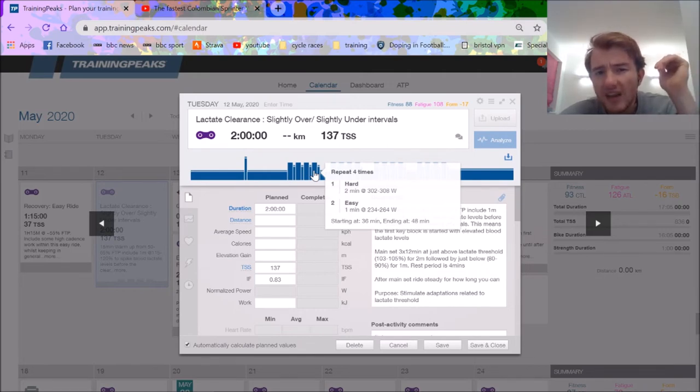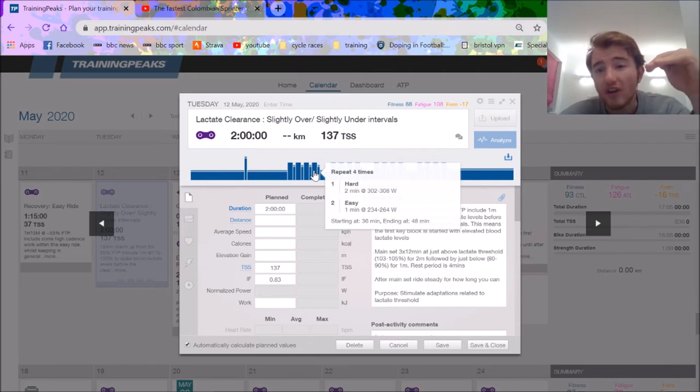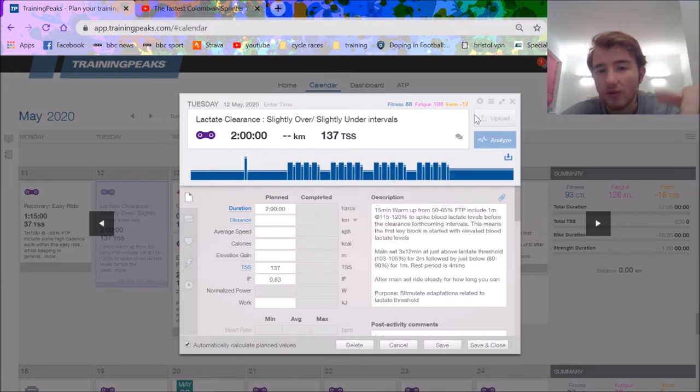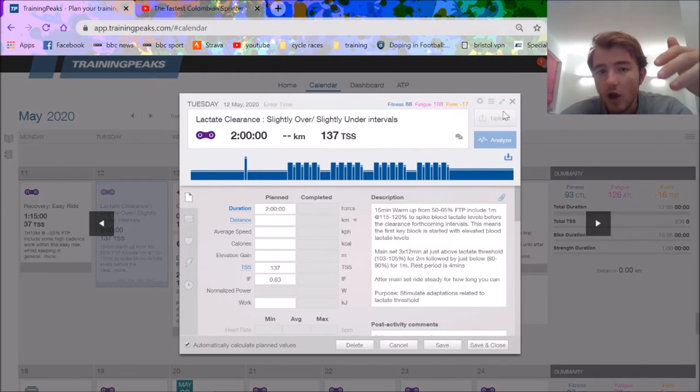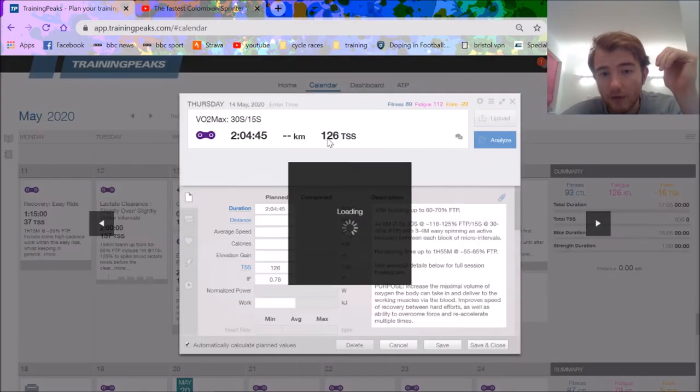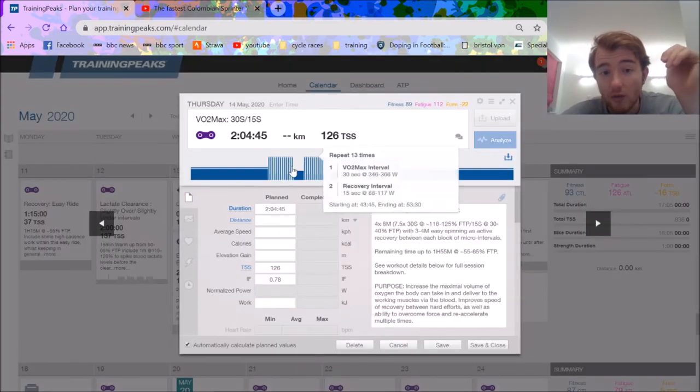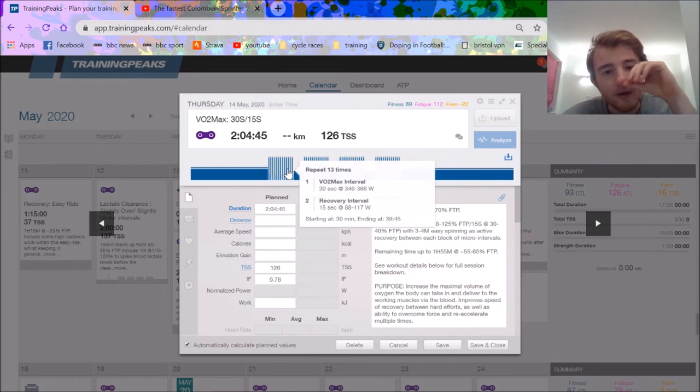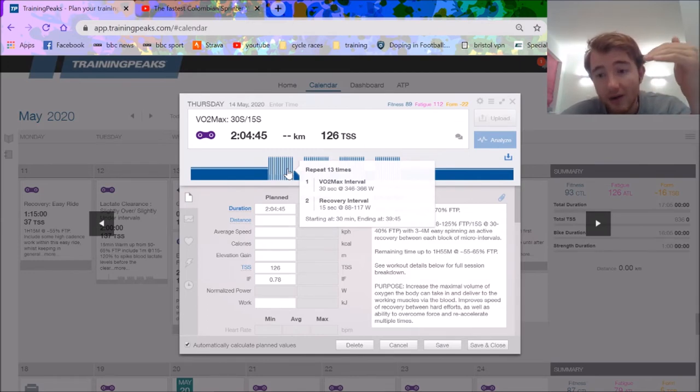In general, over-unders aren't very hard for me relative to my FTP, so I can always overshoot them. I find these ones aren't as good. But what I do prefer is these 30-15s, which I made harder than what I was originally prescribed.